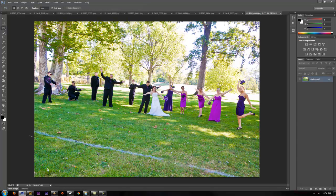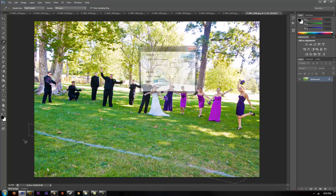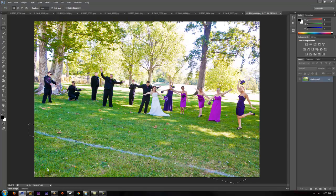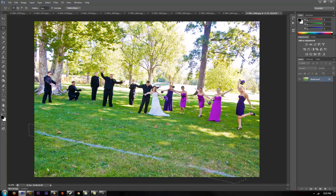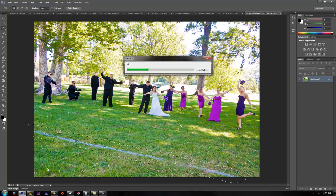This is available in CS5 and CS6. Just take the lasso tool, click and select around it, close that off, hit delete, and it'll ask you what you would like to fill it with. Under contents, choose content aware fill, click OK, and it'll go ahead and patch that whole area for us.